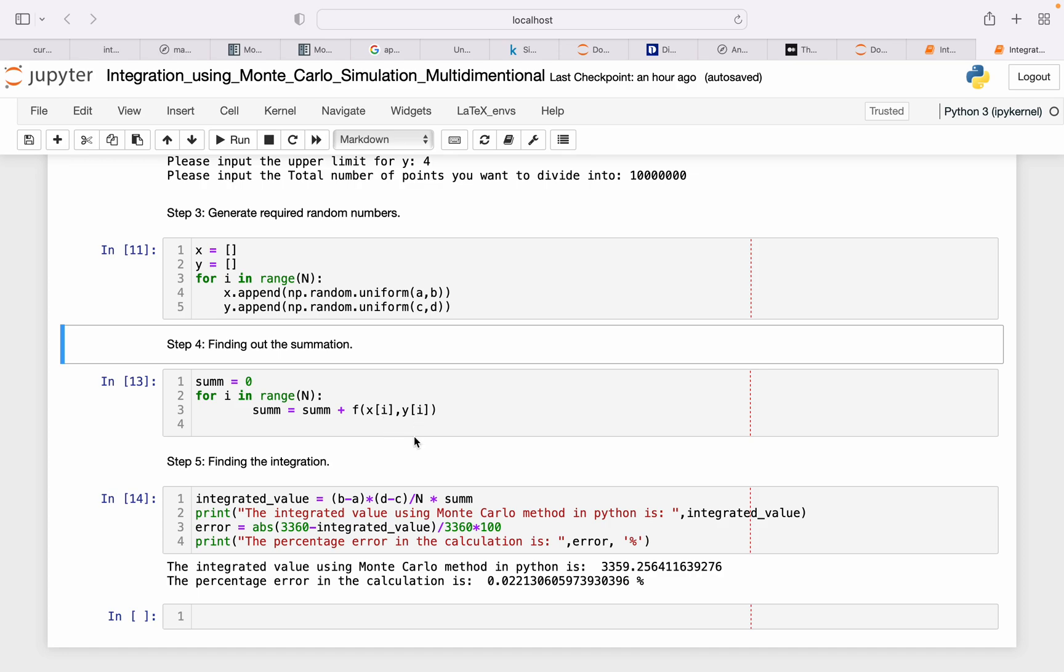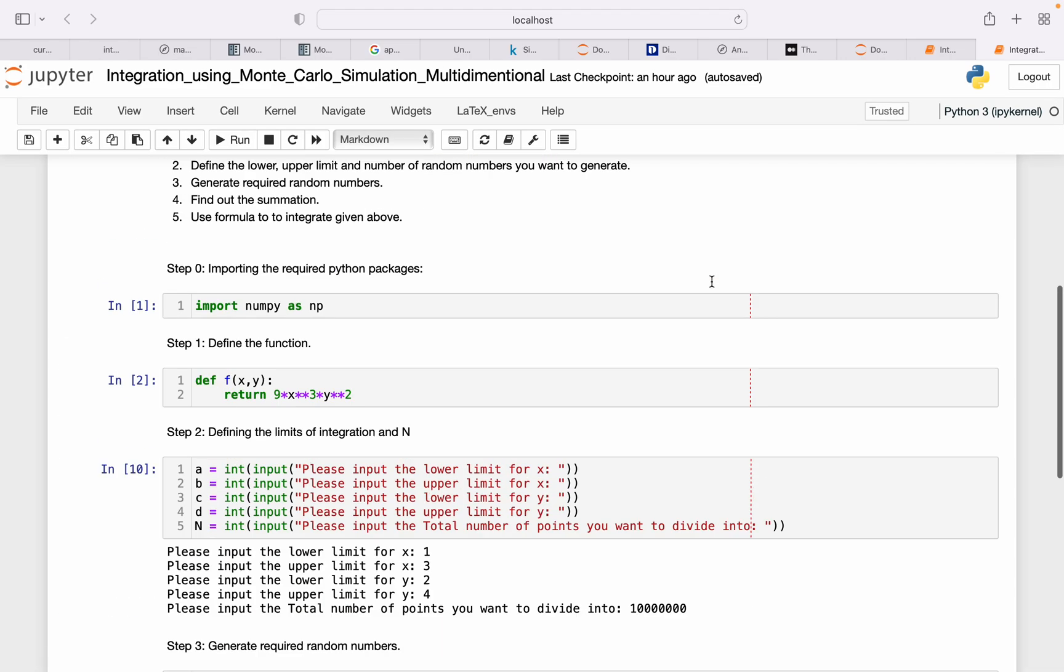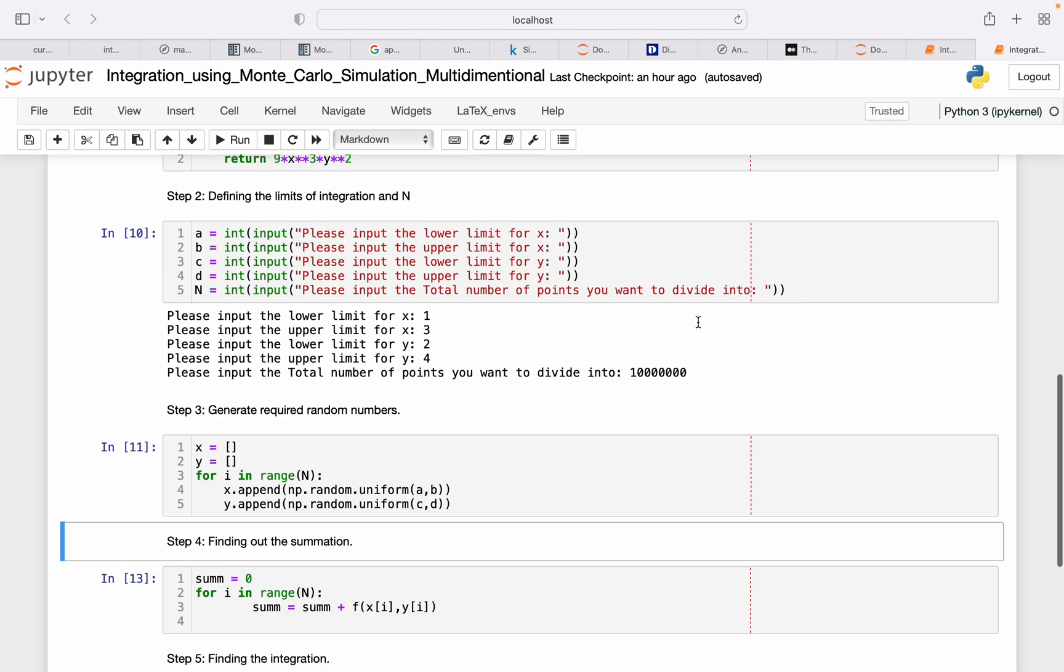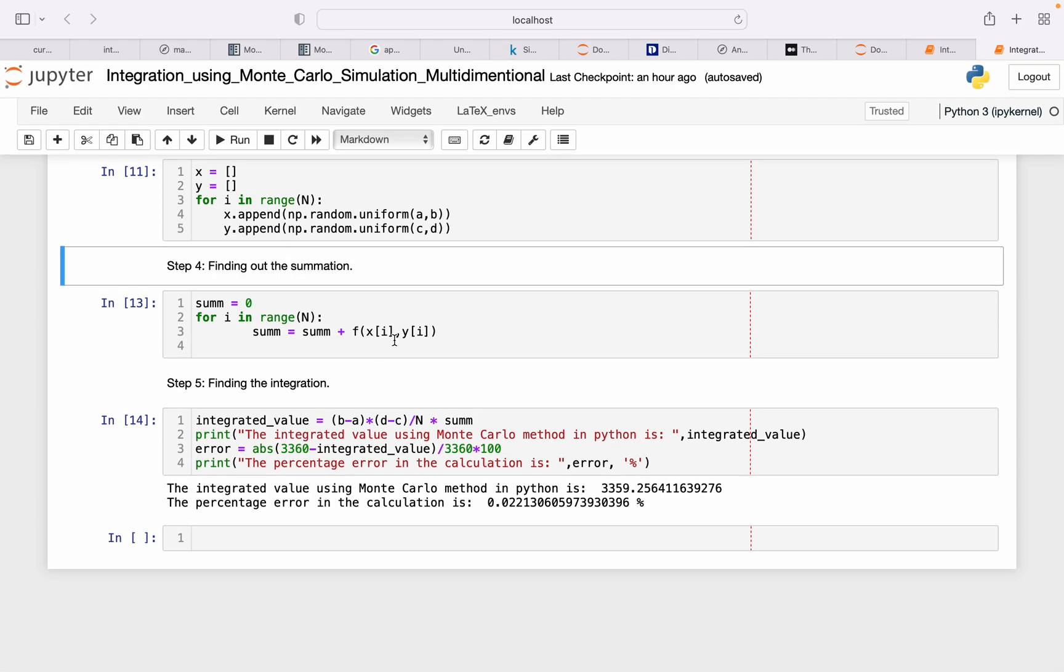So the function corresponding to that value of x and y will be given by this f(x_i, y_i). So for all the i, that value is obtained and then added to get the summation. If you didn't understand this properly, go back to my previous video. You will understand this clearly.